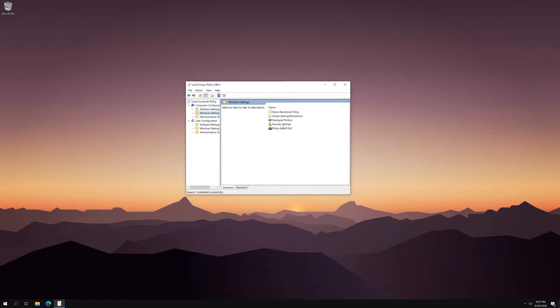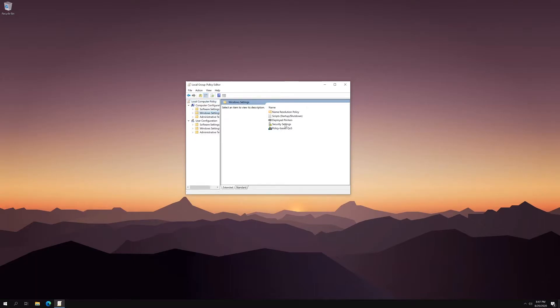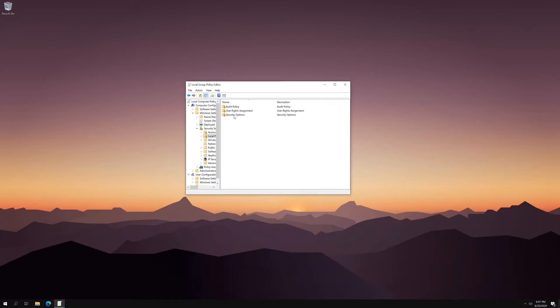So what you want to do is click on Windows settings. Then hit security settings. Next, you want to click on local policies, security options.